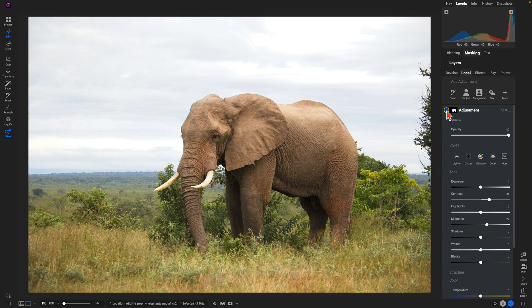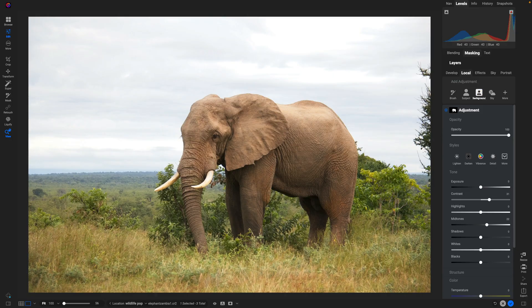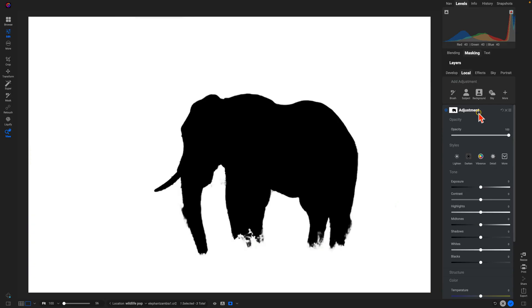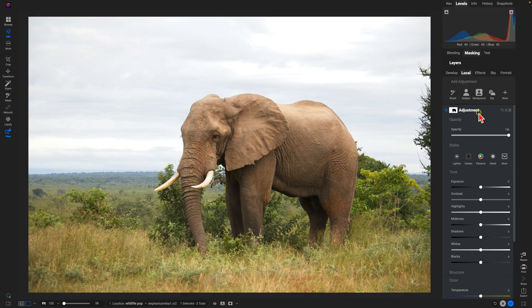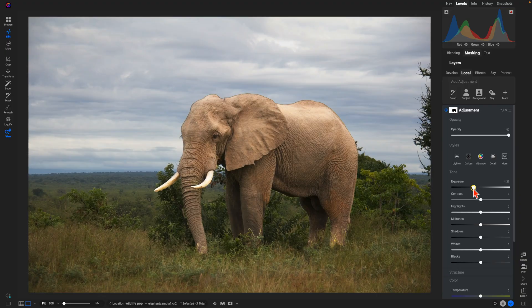Now let's actually modify the area surrounding the elephant with a background mask. We'll use this add adjustment section, choose background now, and it's created a mask around our elephant for us. Then we can modify the adjustment. I'm going to make things a little bit darker, also add in a little bit of contrast, and pull up on the whites.